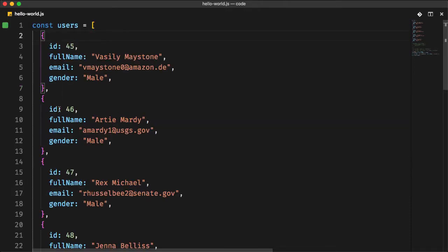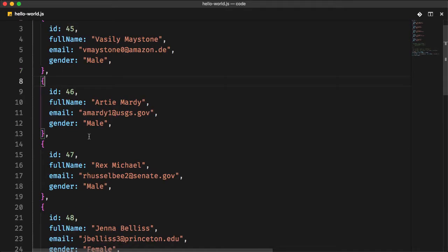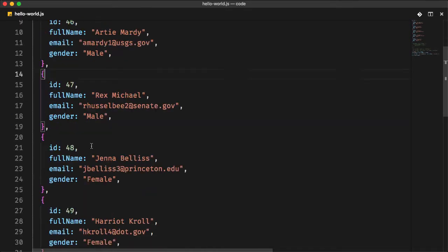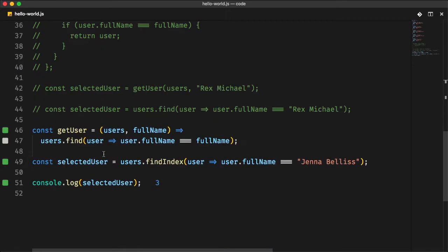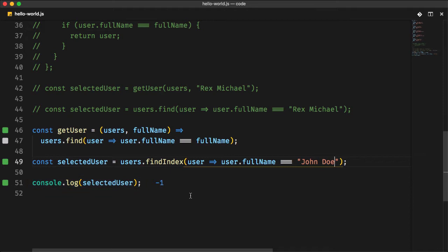And if you change this to a non-existing user, John Doe, you will get a negative one, which is equivalent to that the user in question doesn't exist.